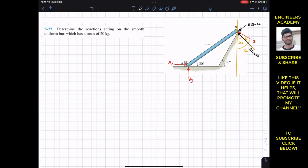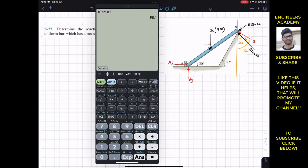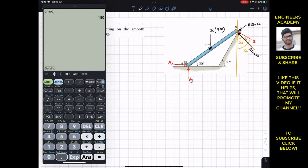Since the bar has a mass of 20 kg, 20 multiplied by 9.81 is the weight. That weight will be acting at the mid-length of this bar. So the weight is acting somewhere at the midpoint. This is 20 times 9.81, which equals 196.2 Newtons. That is the weight.